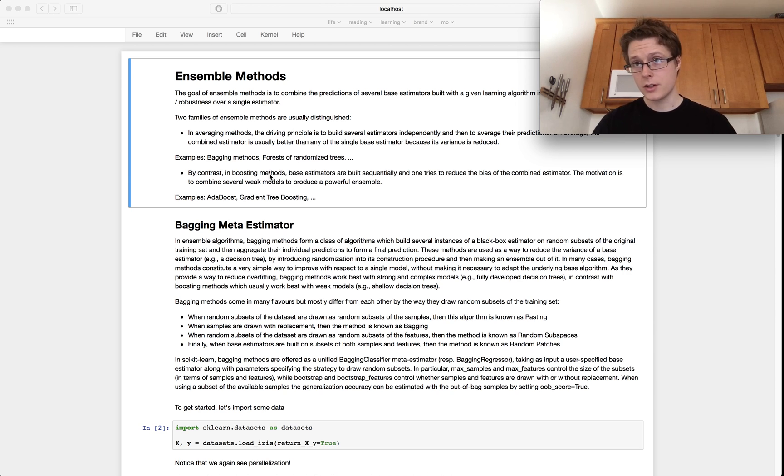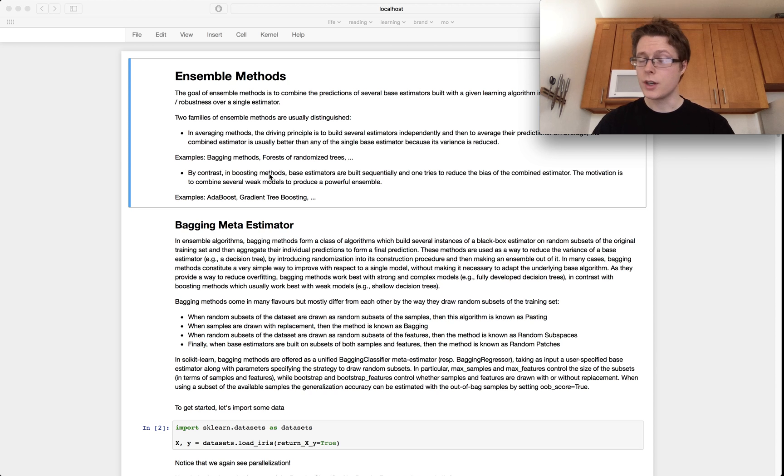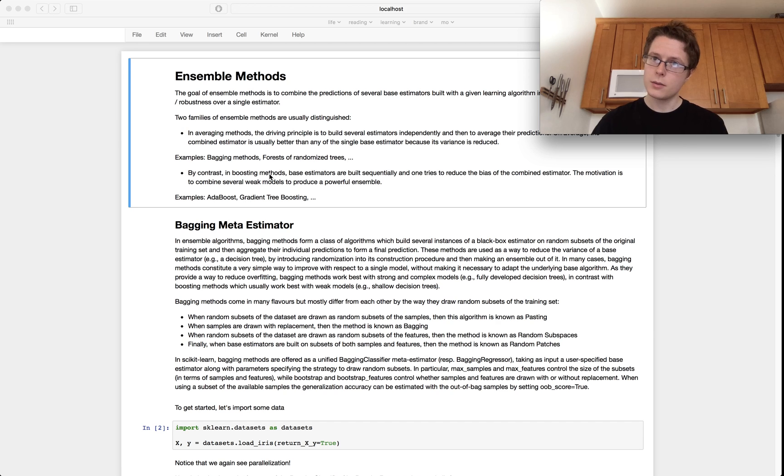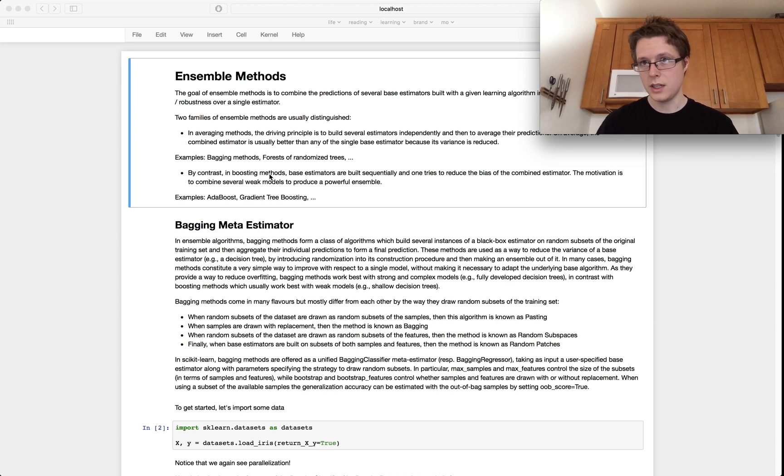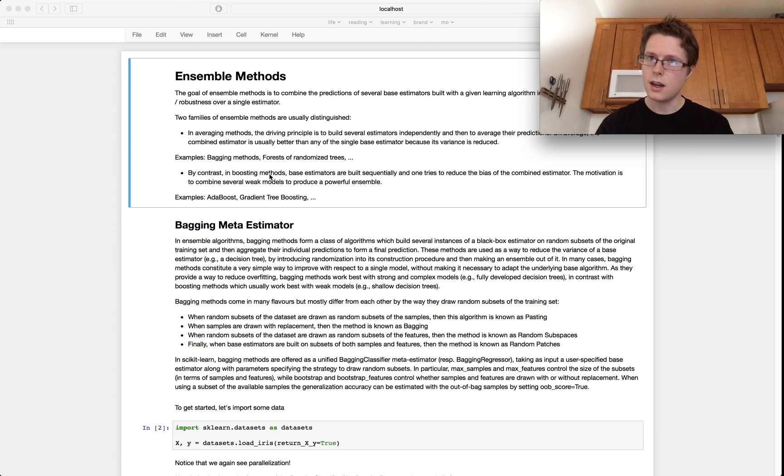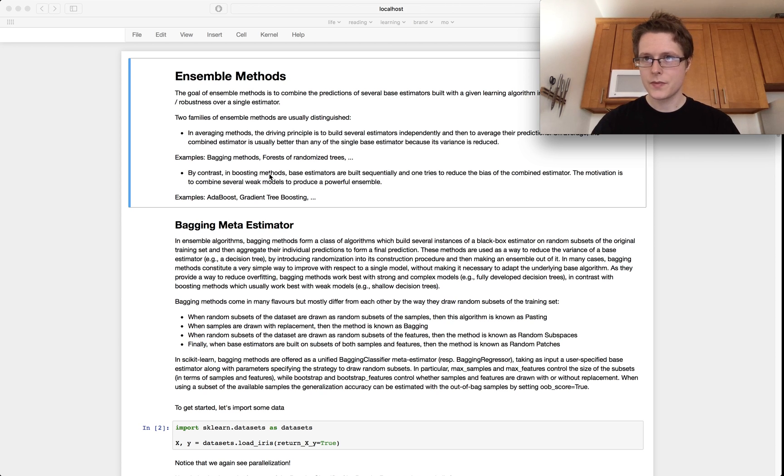I've written some stuff up here. The goal of ensemble methods is to combine the predictions of a couple of different estimators. So there are two families. There's the averaging methods. So this is the driving principle to build several estimators independently and then average their predictions.